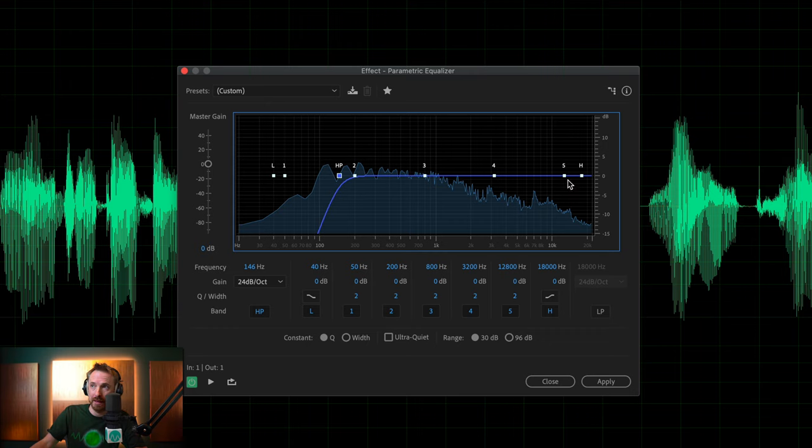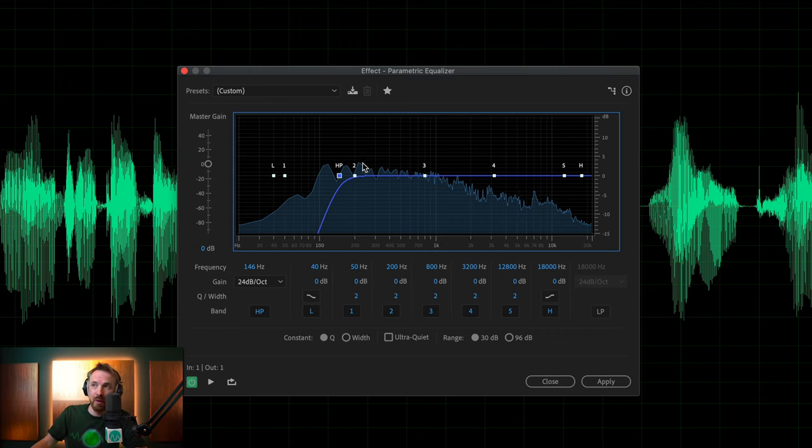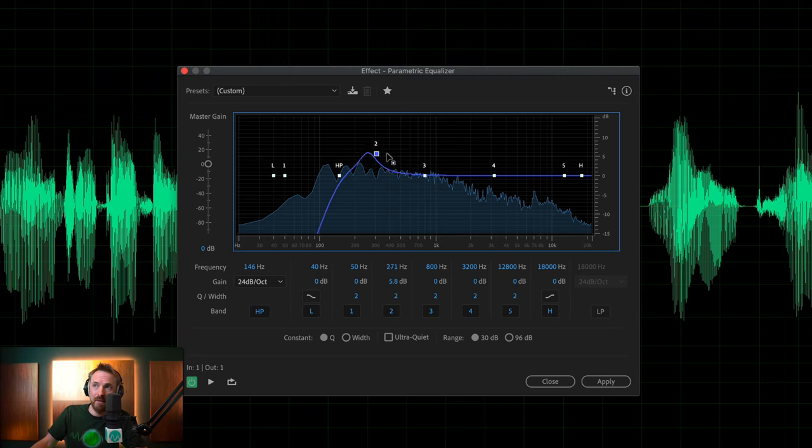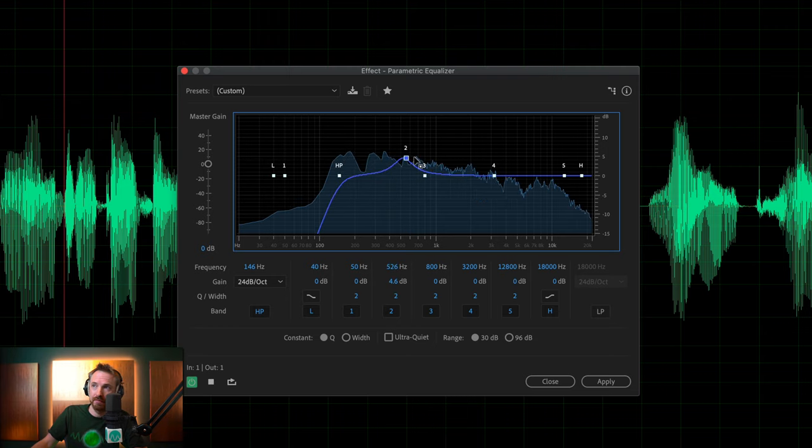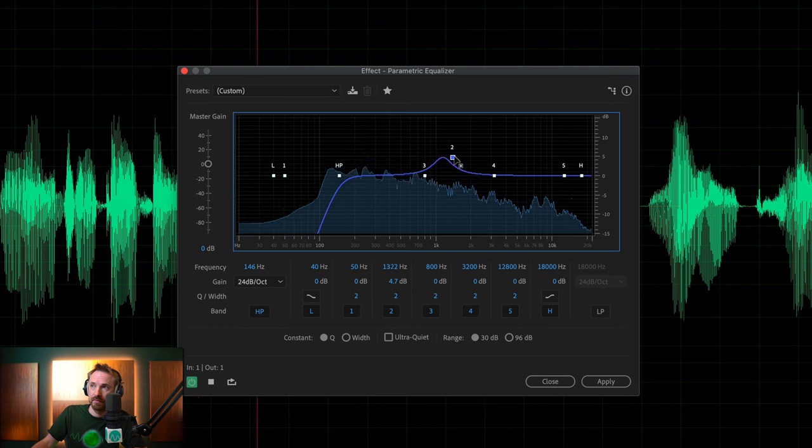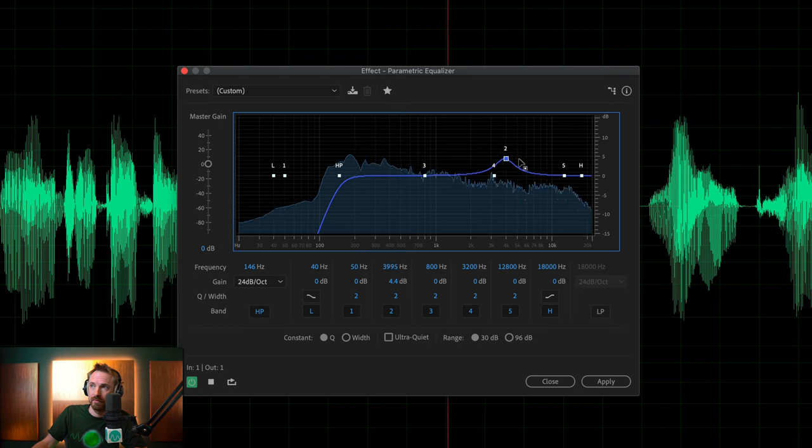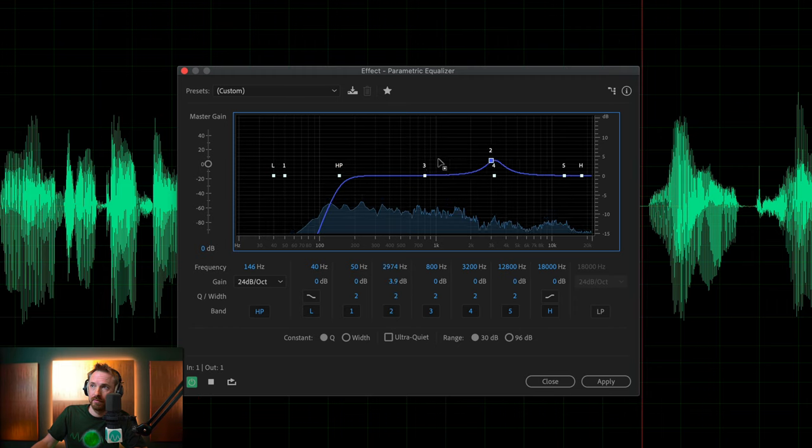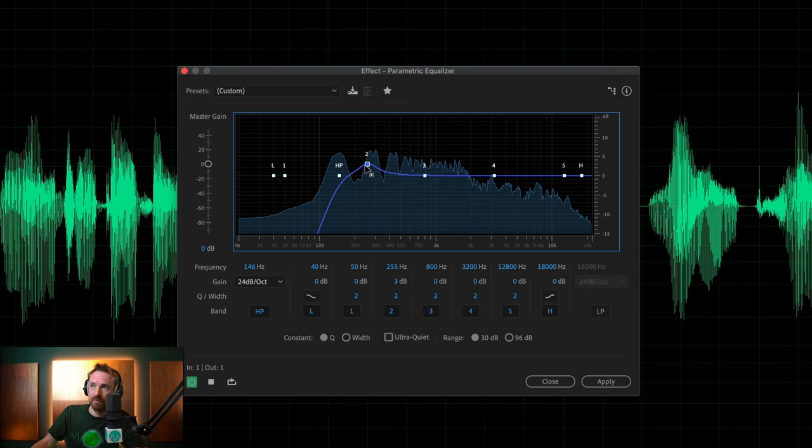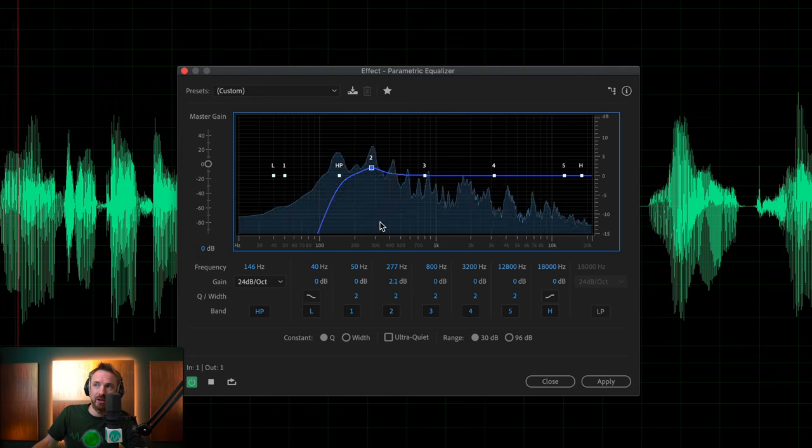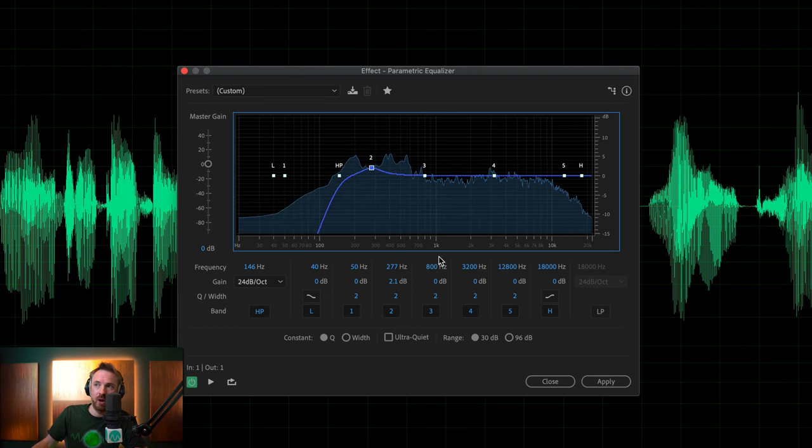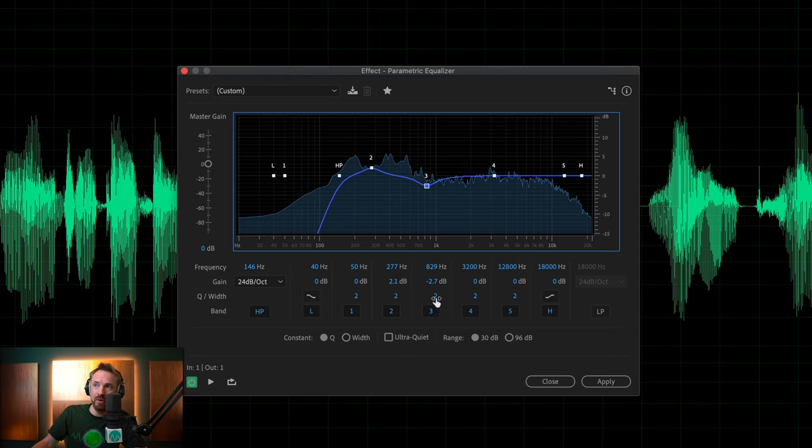The next thing we'll do is notch up a few of these frequencies and try to scan for some frequencies we can enhance in the voice. So we might add just a little on the low end there.